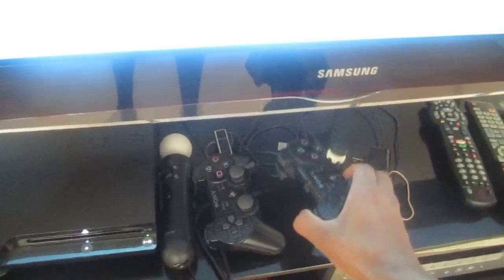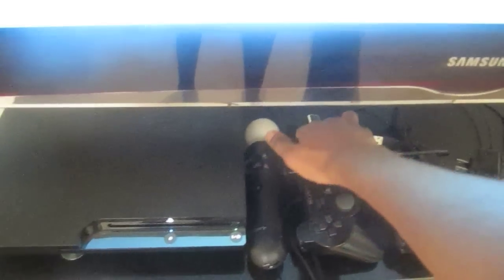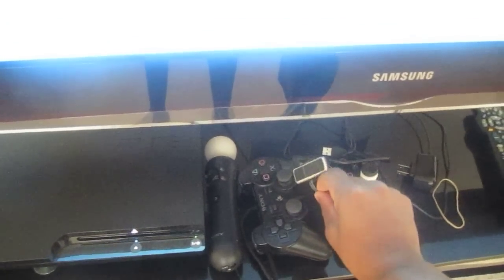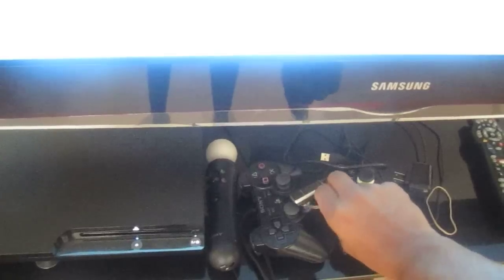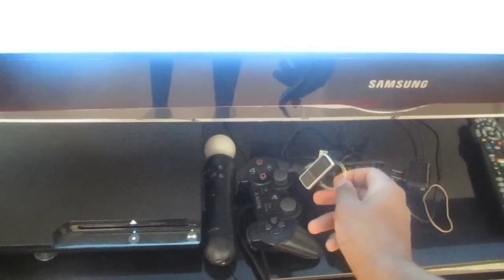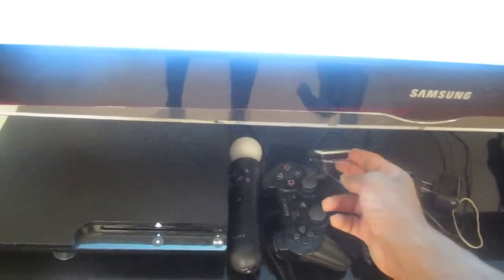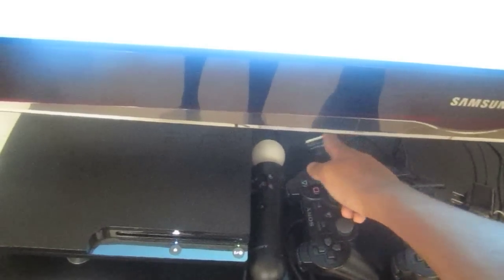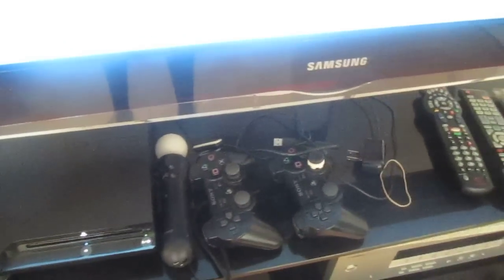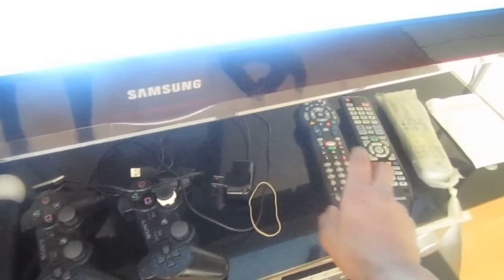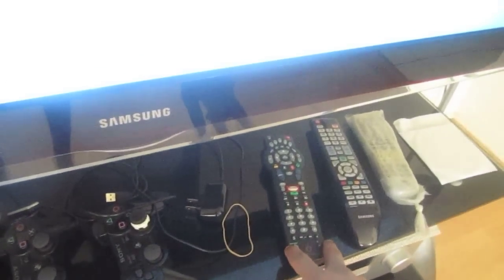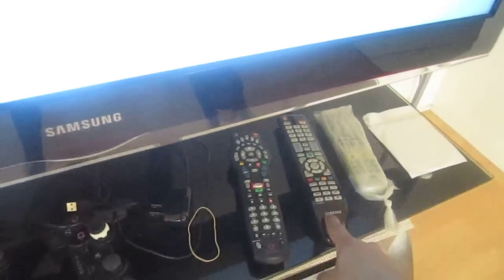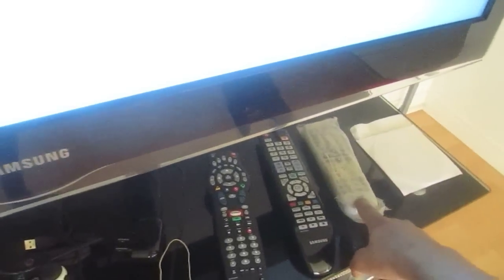And right here we have my Bluetooth headset by Samsung WEP something. I actually do have an unboxing video on that and review and beside it we got my digital box remote and my TV remote and my DVD remote.